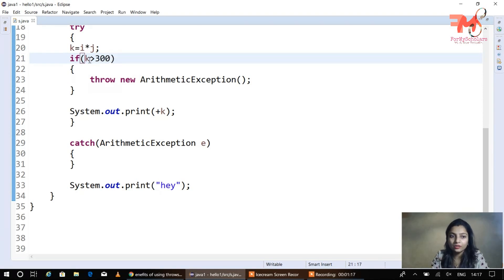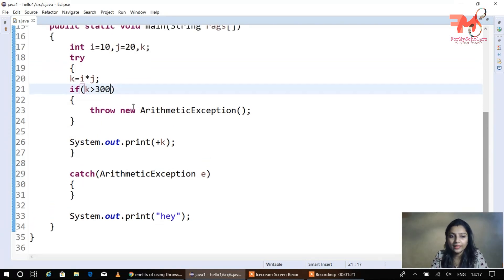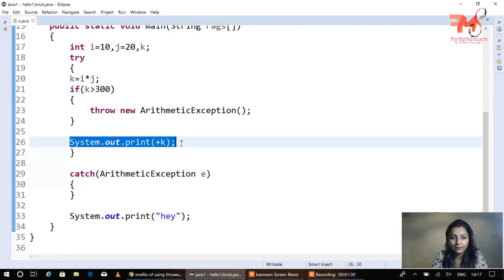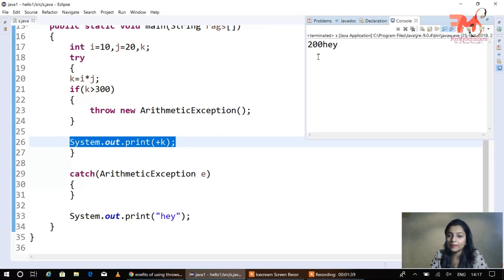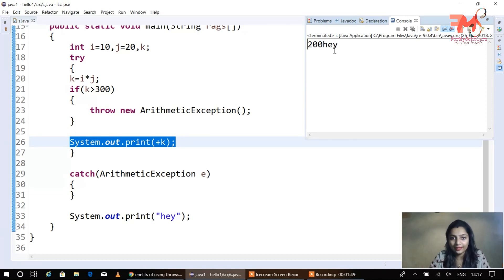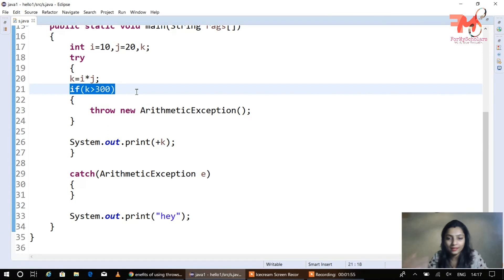If we execute this with Control+F11, the output will only be 'hey'. But if the condition is not satisfied — let's say j is 300, so k is 200 — then 200 is not greater than 300, meaning the condition is false. The if statement is skipped, so 'plus k' prints 200, and then the catch block is skipped and 'hey' is printed. The output will be 200 and then 'hey'.